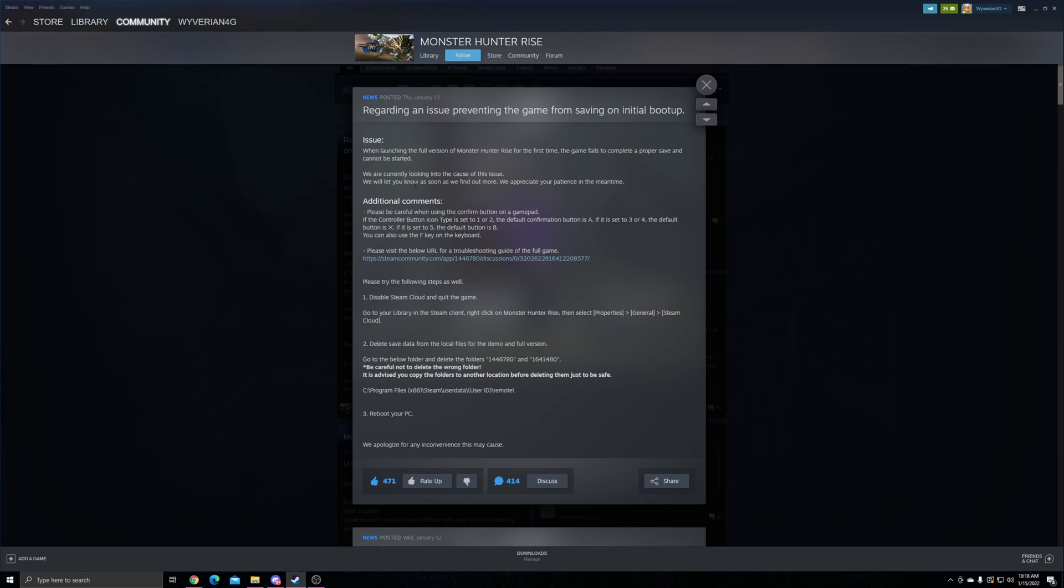The easiest way to do this - Steam kind of tells you but looking for save files on Steam is a headache if you don't know the app ID. Steam tells you to disable Steam Cloud and quit the game, delete save data from the local files for the demo and the full version.